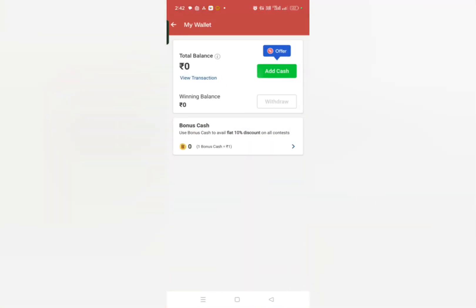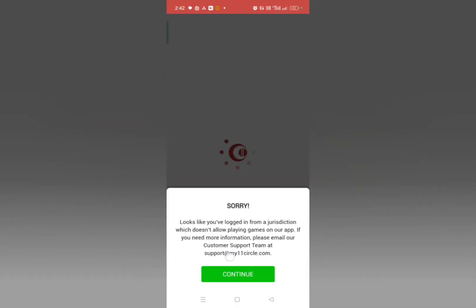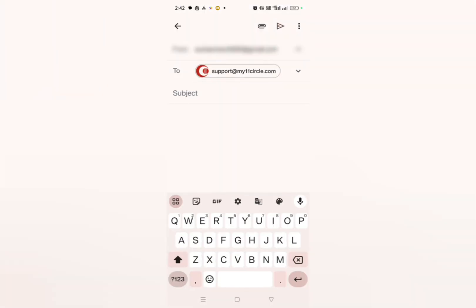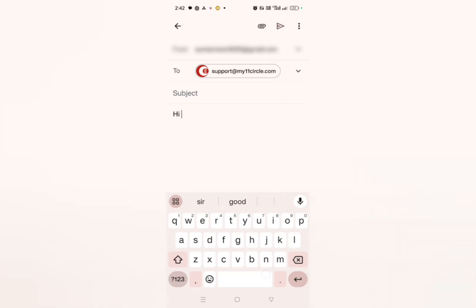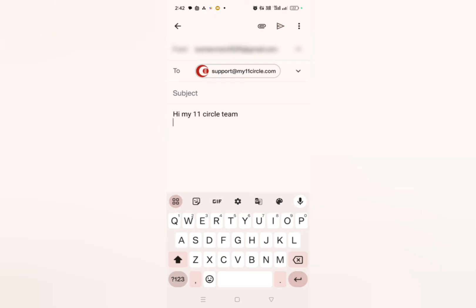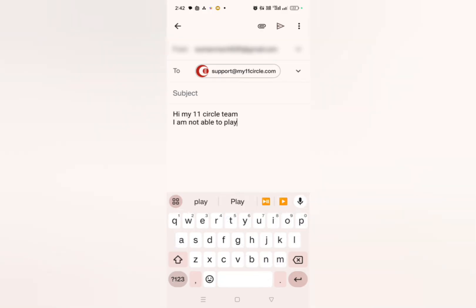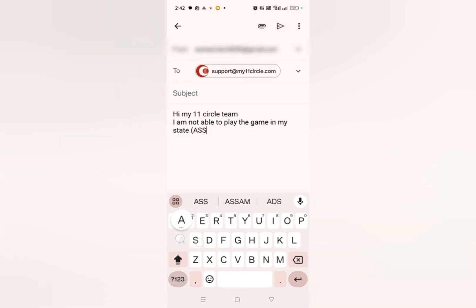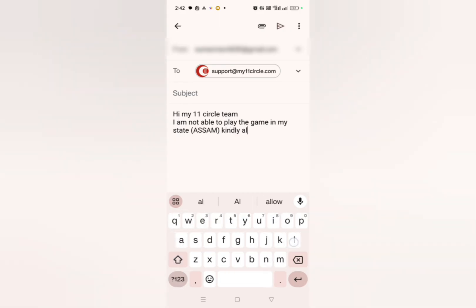If that's not possible, another option is to email the support team. Copy the support email — support at my11circle — click on email and write: 'Hi My 11 Circle Team, I am not able to play the game in my state' — enter your state name in brackets, for example 'Assam' — 'Kindly allow us to play.' Then send the email.